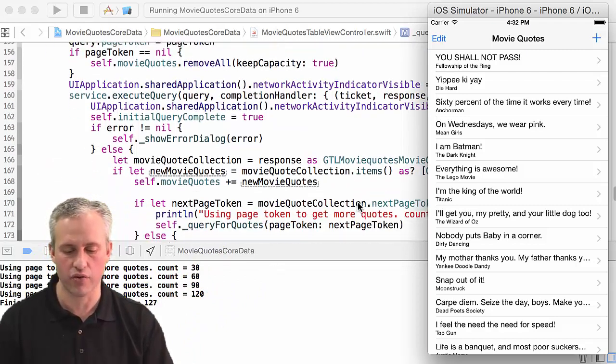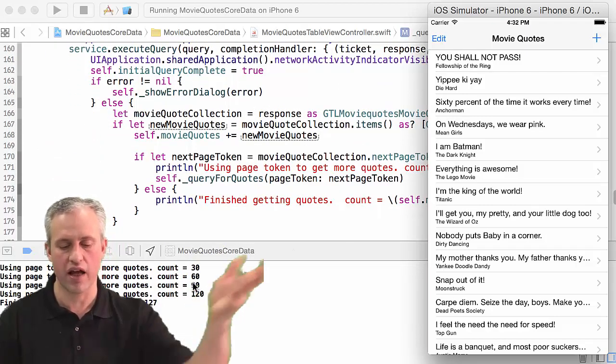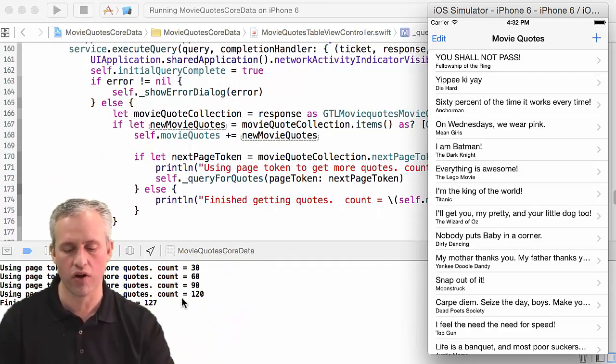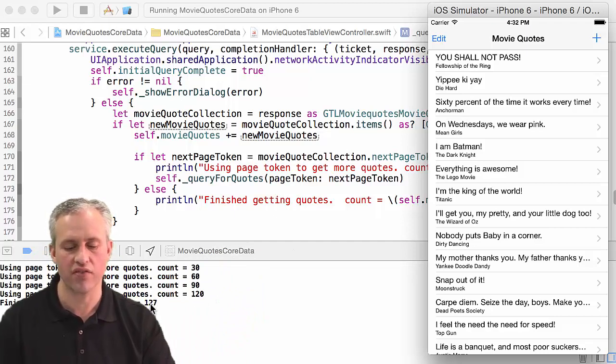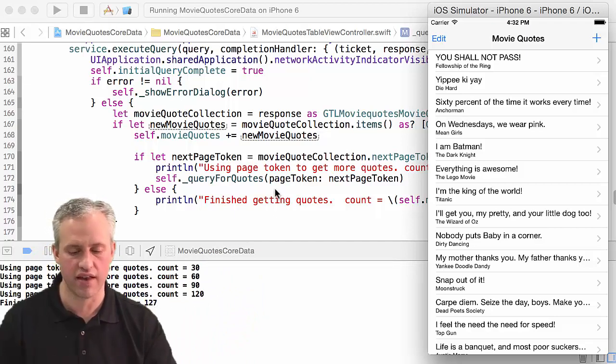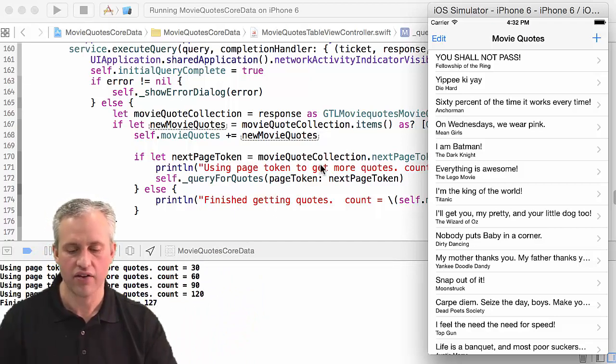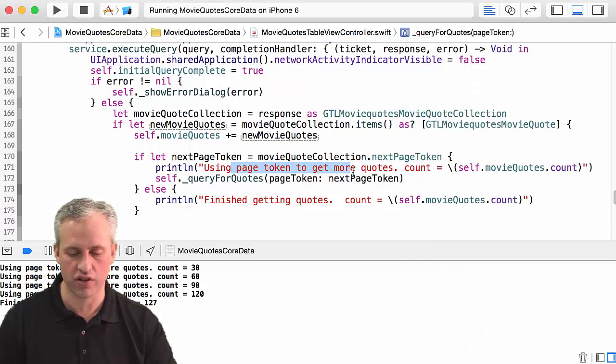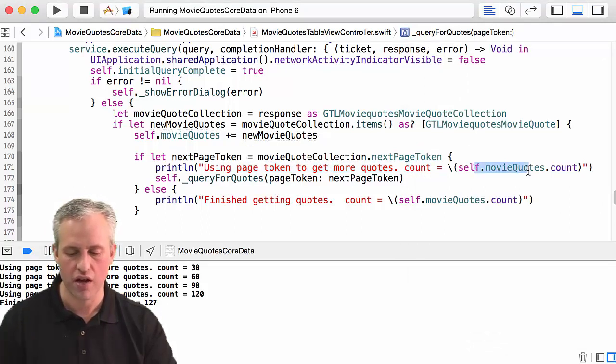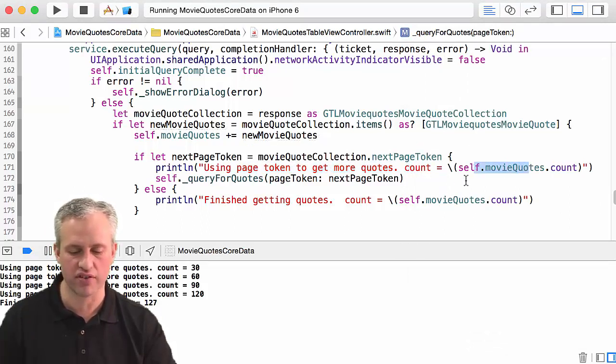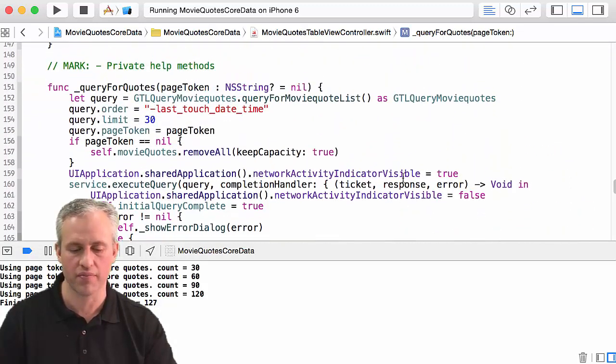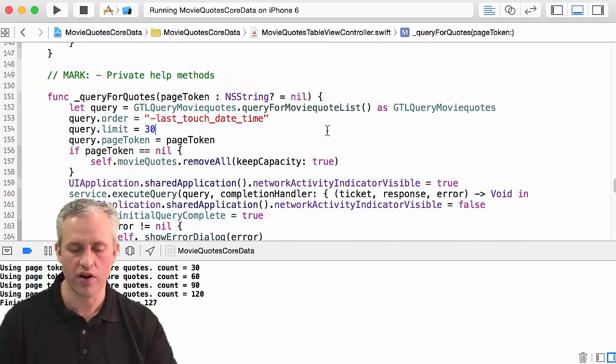And you can see my log messages work just beautifully, right? So using a page token to get more quotes, my count each time: 30, 60, 90, 120, 127.